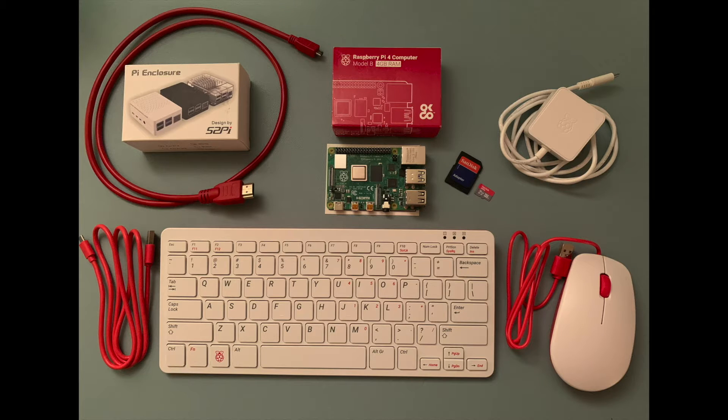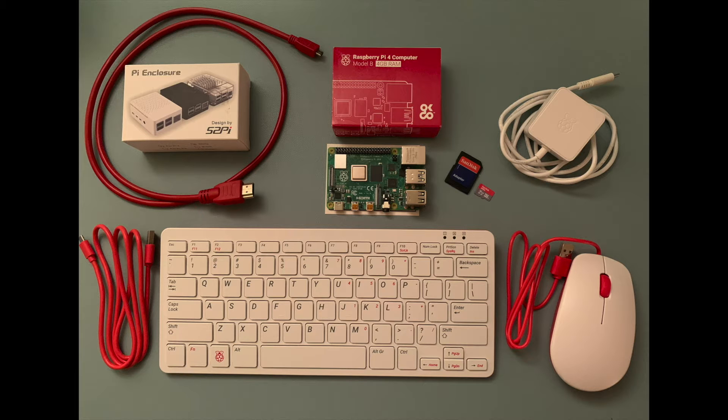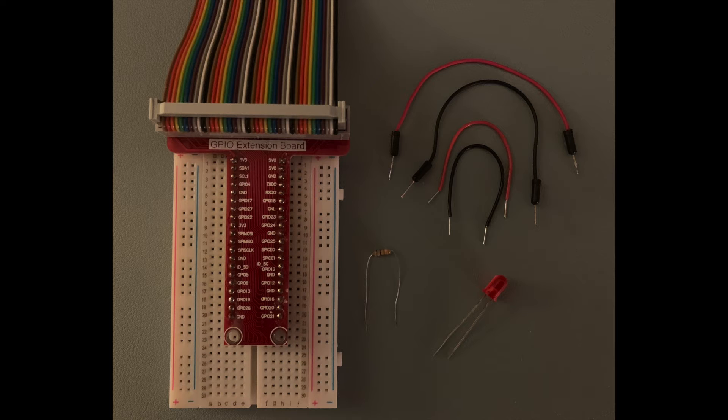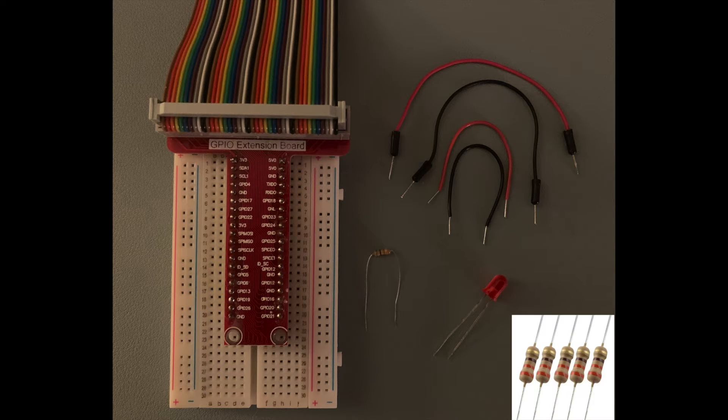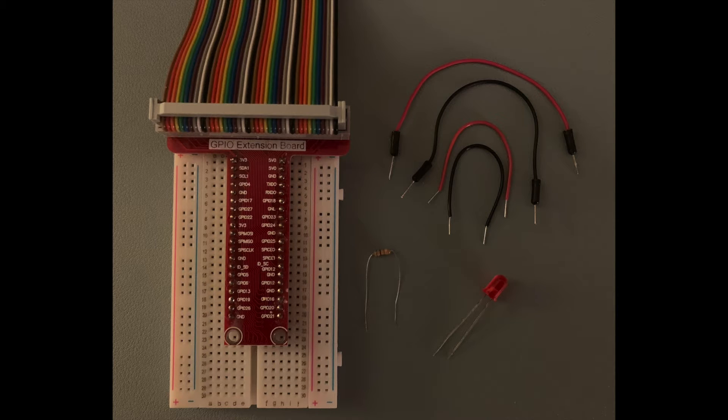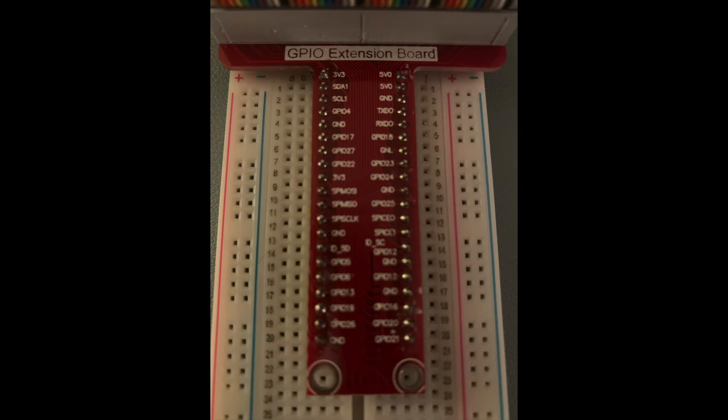For this tutorial, in addition to a Raspberry Pi board with a microSD card with the Raspberry Pi OS installed and a power supply, you'll also need an LED, a 330-ohm resistor, a breadboard, some jumper wires, and a GPIO extension board.